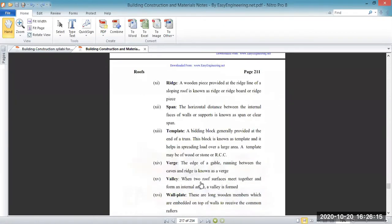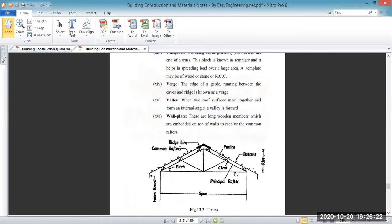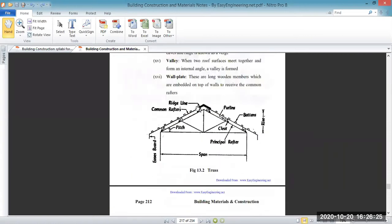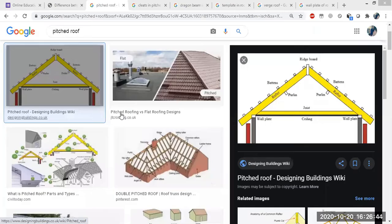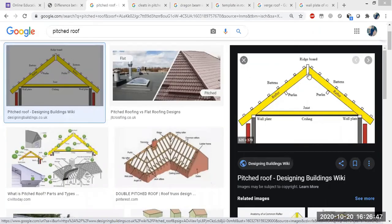Next we have the valley. When two roof surfaces meet together and form an internal angle, this is known as the valley. Next we have the ridge. The ridge line is the upper part where both slopes of the roof meet together — that is the ridge line. You can see in the image — this is the ridge, where the two slopes meet at the upper point. The purlin and the main rafter are also visible.